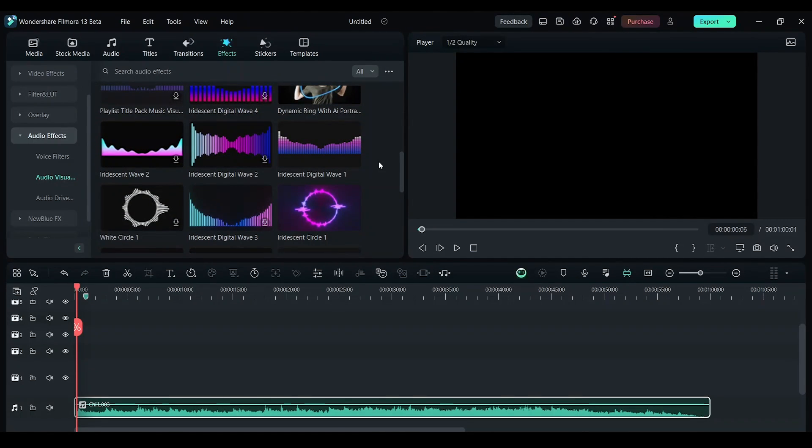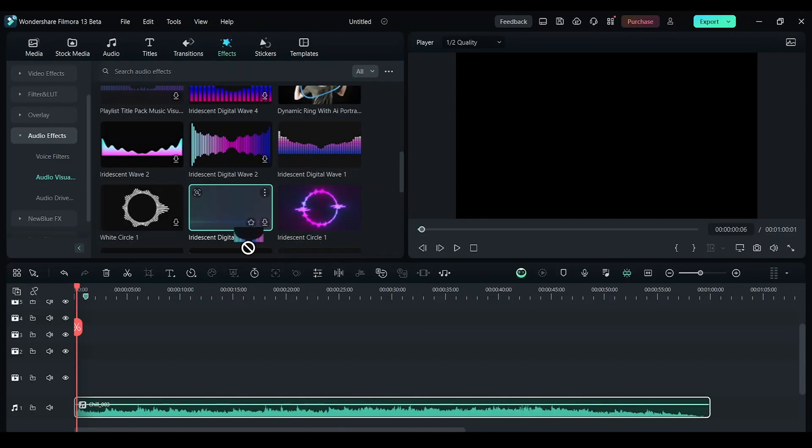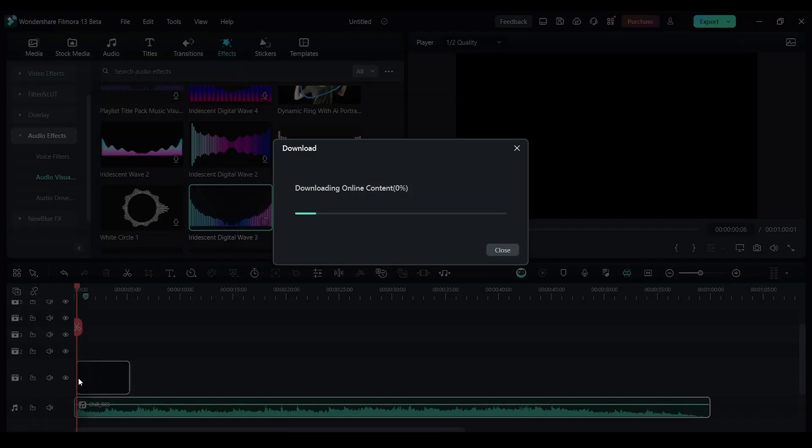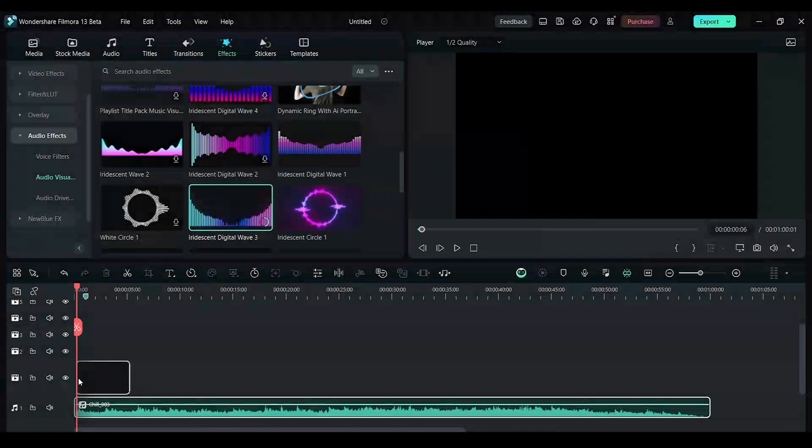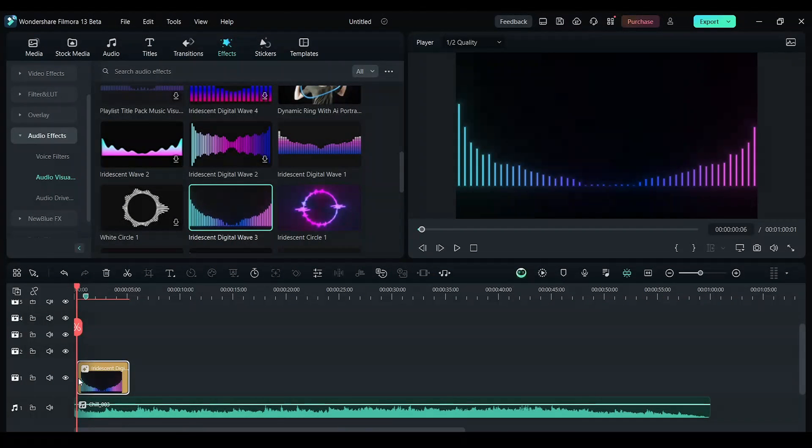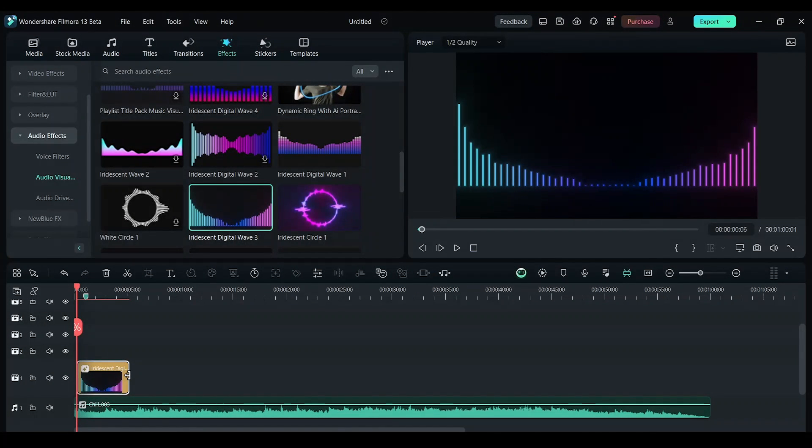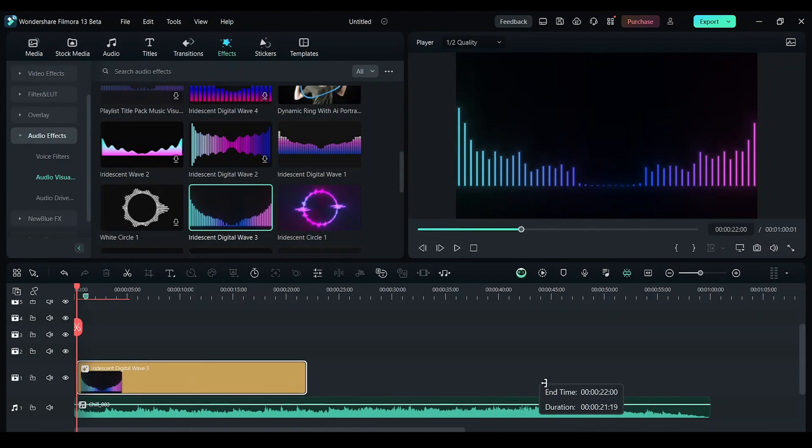I'm going to choose this one. I'm going to drag it and drop it on top of this clip. Now I'll just drag it to the entire music.